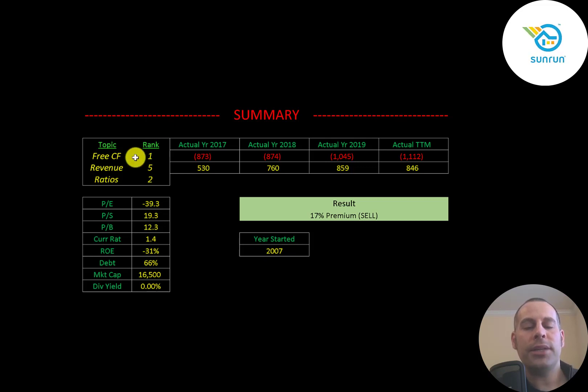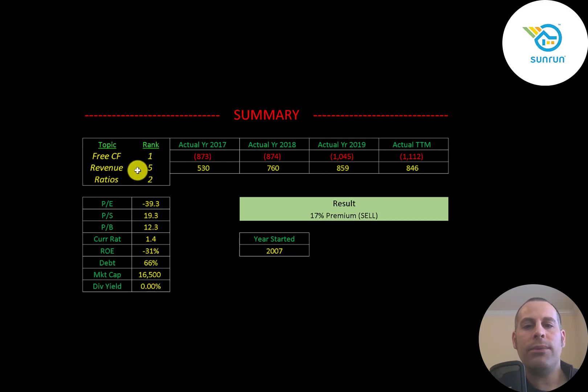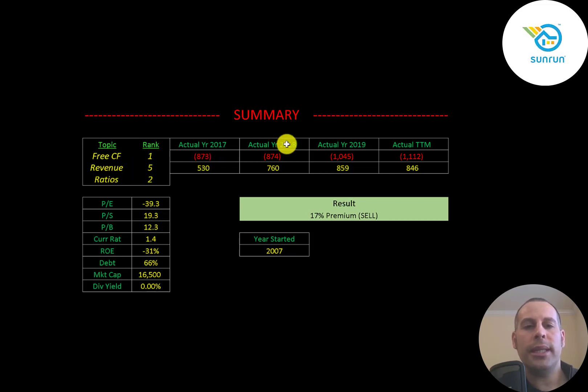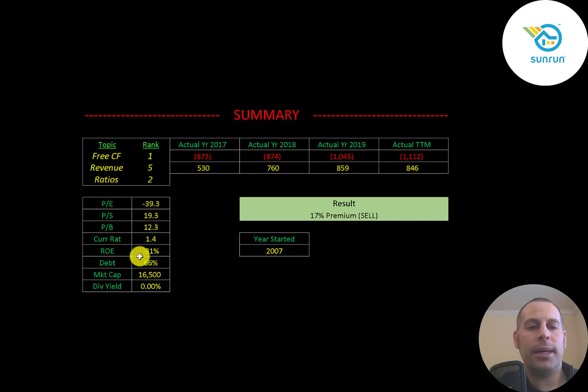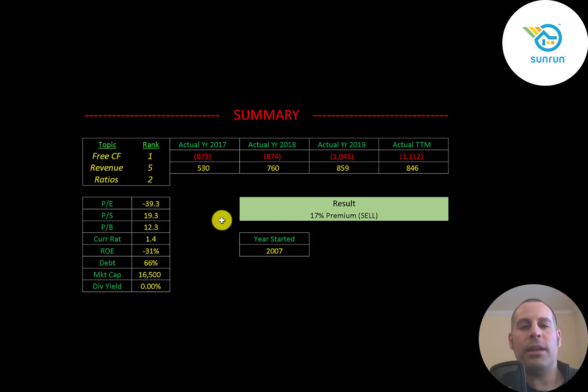I ranked their free cash flows one out of 10 because they're negative every year. I ranked their revenue five out of 10 because it was growing nicely from 2017 to 2019. And I ranked their ratios two out of 10 mainly because they have negative net income, so they have negative PE and a negative ROE. So let me know what you think.